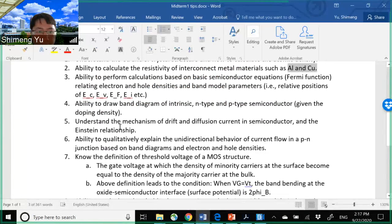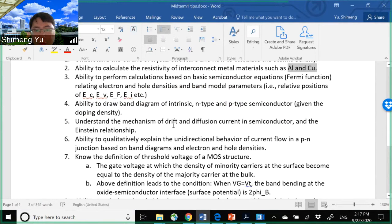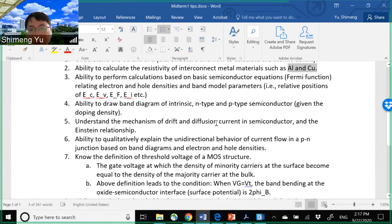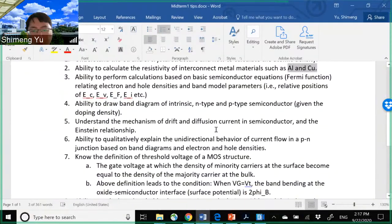Key ability number five: understand the mechanisms of drift and diffusion current in semiconductors and the Einstein relationship. Drift is the motion of carriers under an electric field — the drift velocity is proportional to the field with the coefficient called mobility, which tells you how fast the carrier moves under a certain electric field. Diffusion is caused by the difference in carrier concentration in different regions, proportional to the gradient of concentration. These are related by the Einstein relationship: mobility μ is proportional to the diffusion constant D, which you derived in homework two.